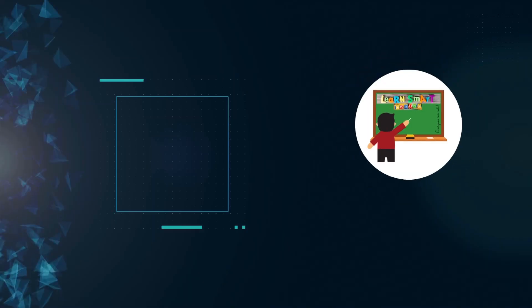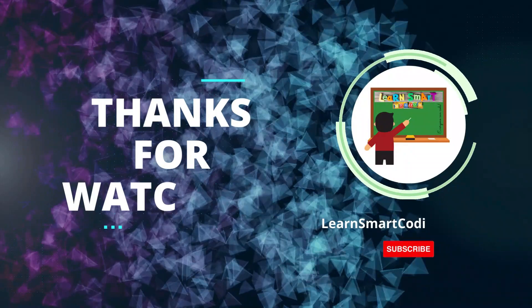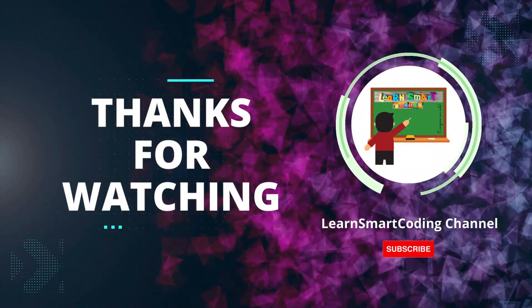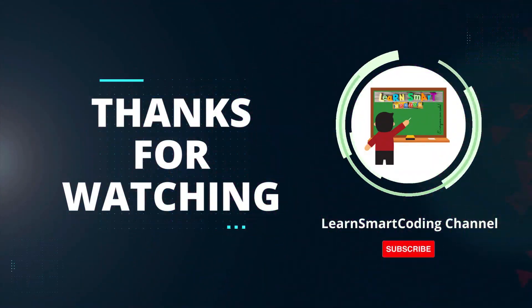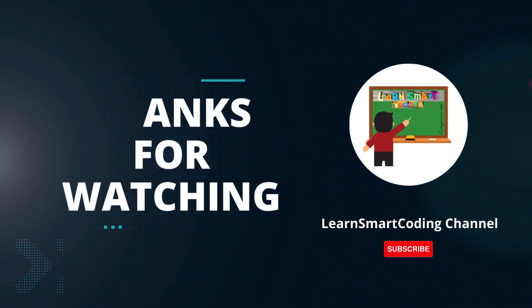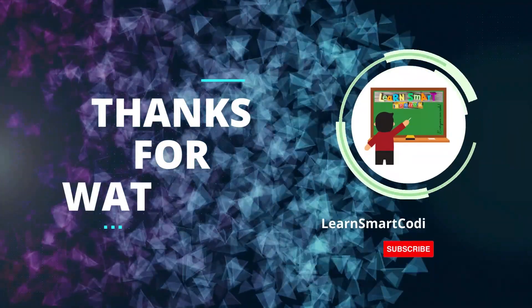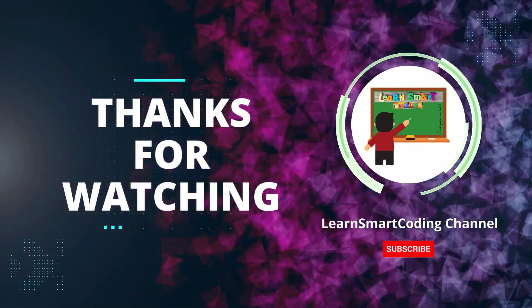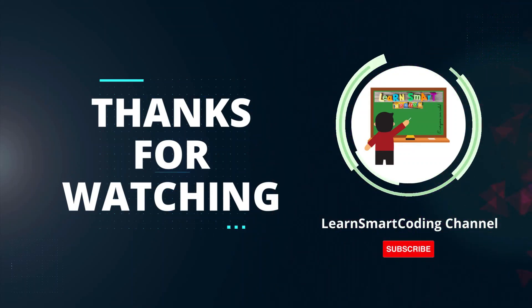Thanks for watching! If you found this video helpful, please give it a thumbs up and subscribe to our channel for more tech tutorials. Don't forget to hit the bell icon to get notified when we post new videos. If you have any questions or suggestions, leave them in the comments below. Happy coding!